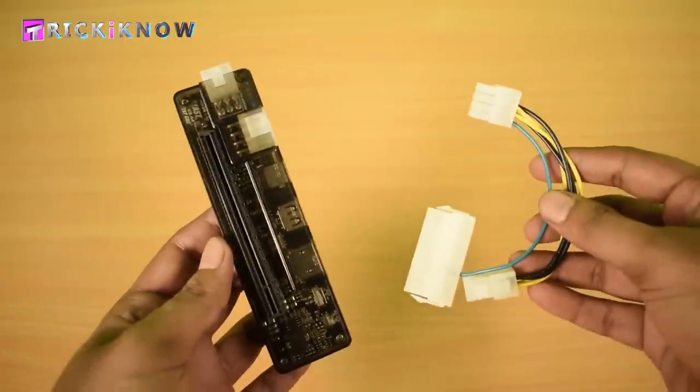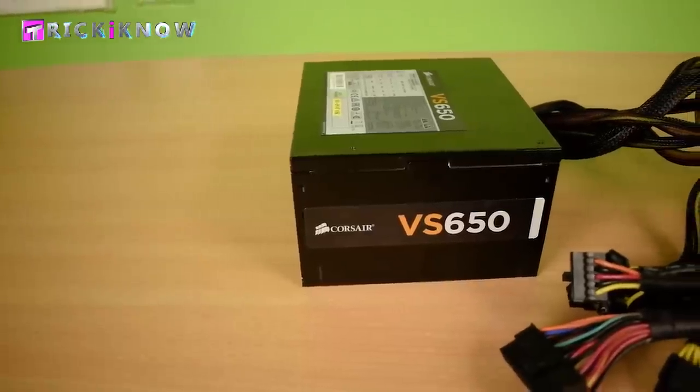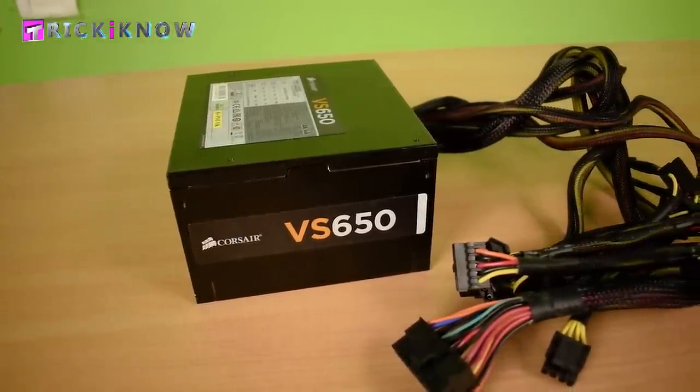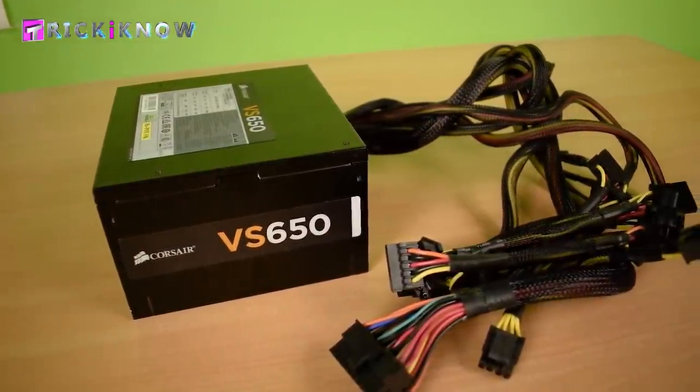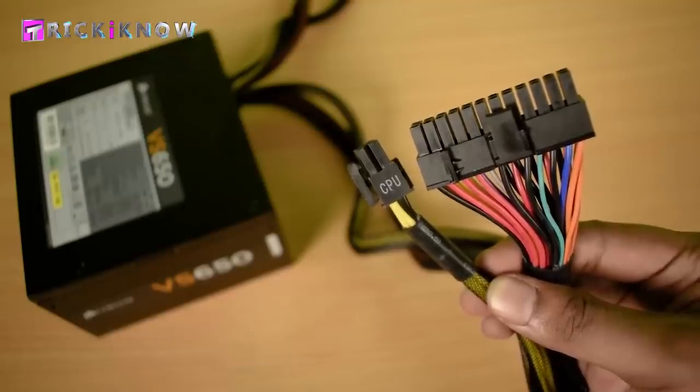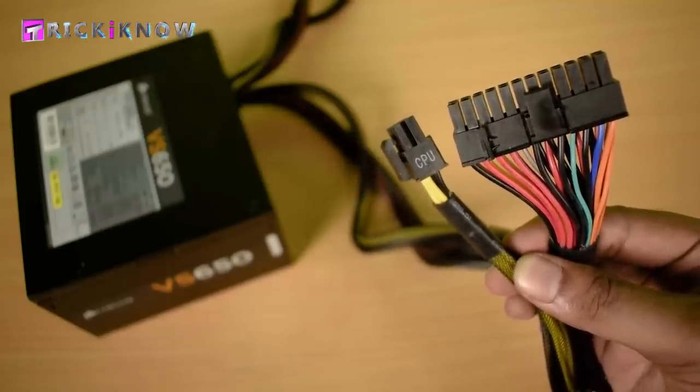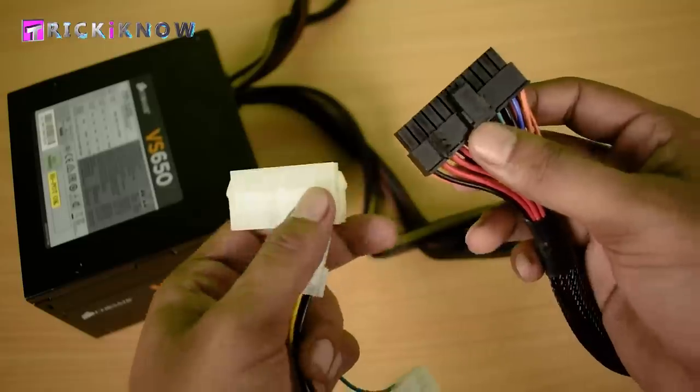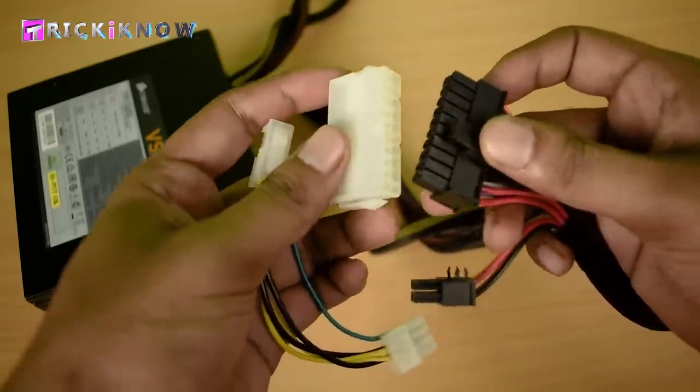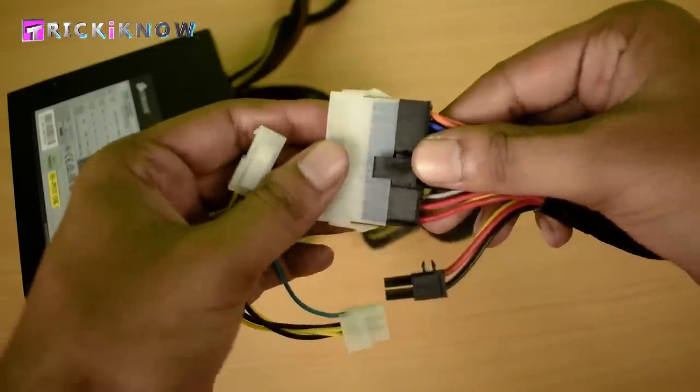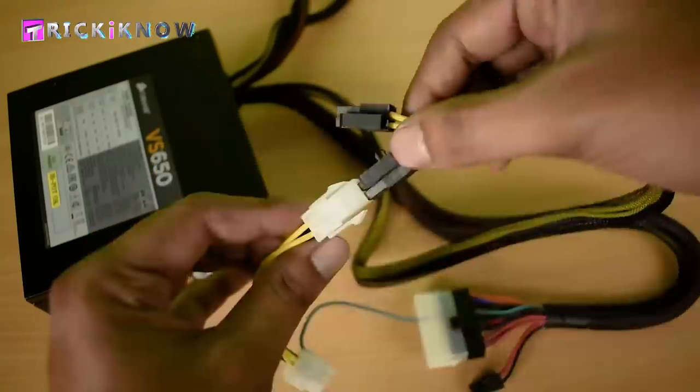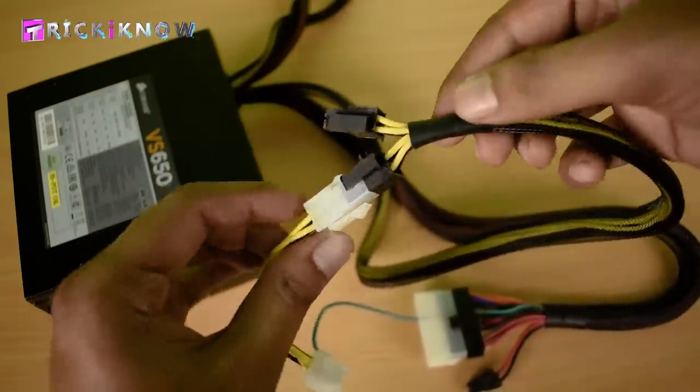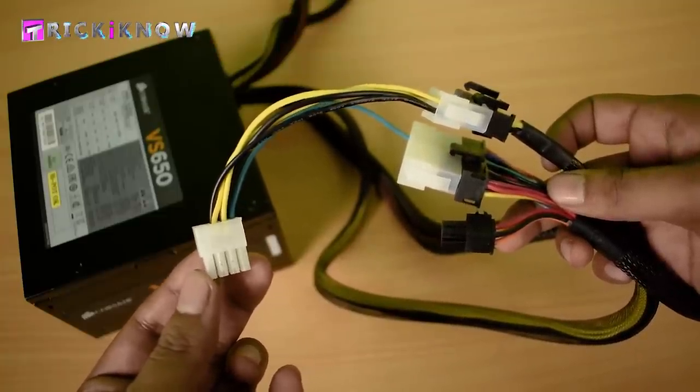Now it's time to setup our graphic card dock. You will need a SMPS of at least 650W if you are using a heavy graphic card. Now separate the 24 pin connector and the CPU connector from the SMPS. And connect the 24 pin connector like this and like this connect the CPU connector. Now the power code is ready to use.